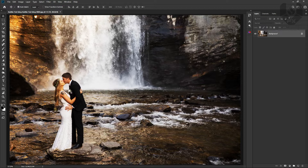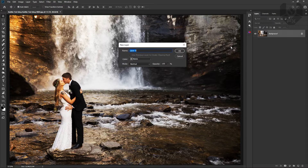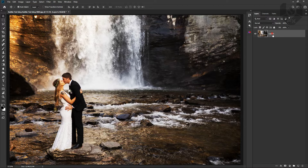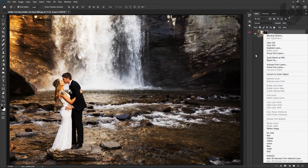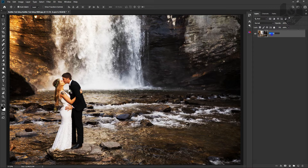First of all, what you have to do is select the background, double click on it and press OK. Then just double click on the layer and rename it 'main bg'. Done.